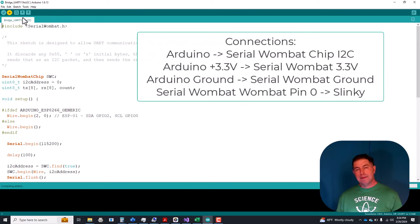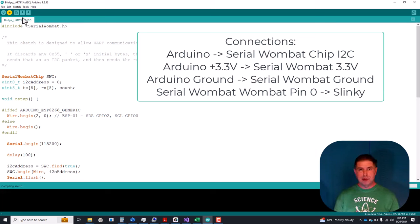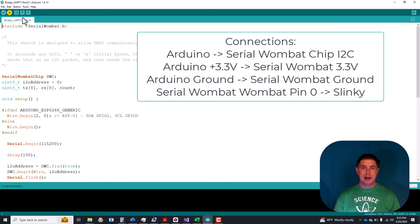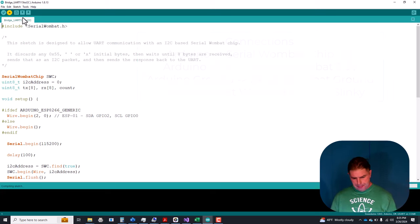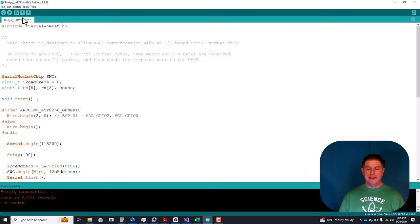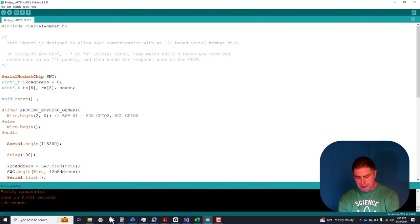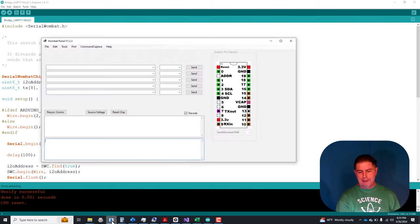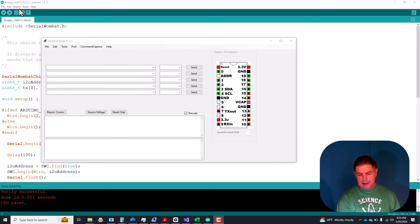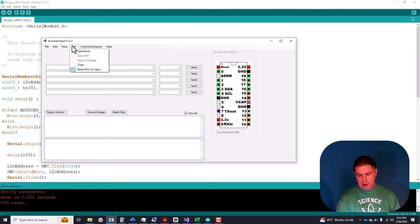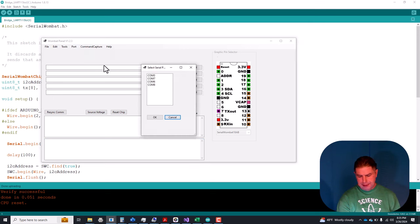At present there's only four connections between the Arduino and the Serial Wombat chip. The two I squared C lines that have a pull-up resistor on each, 3.3 volts, and ground. Okay, that's finished. So now that the Arduino is acting as an I squared C to UART bridge, we can fire up the Serial Wombat panel application on the PC. And we're going to open the port that's attached to the Arduino, which is COM number 8.